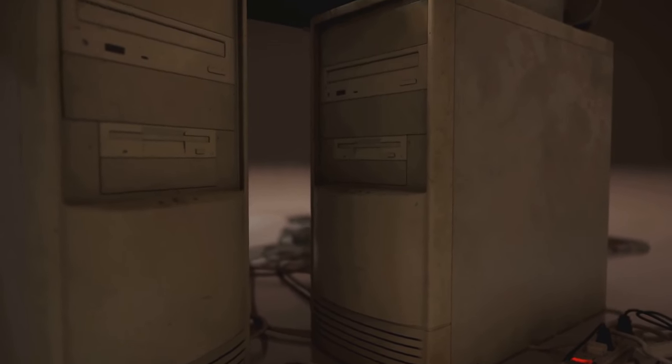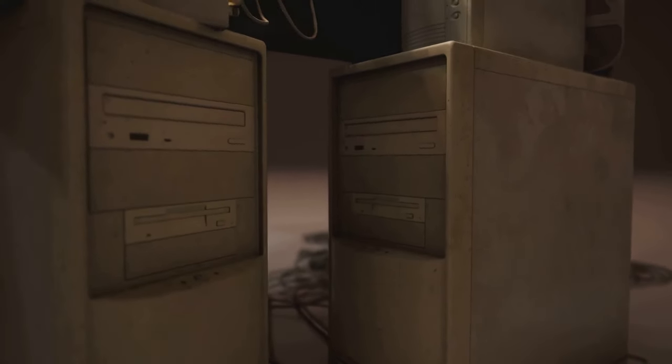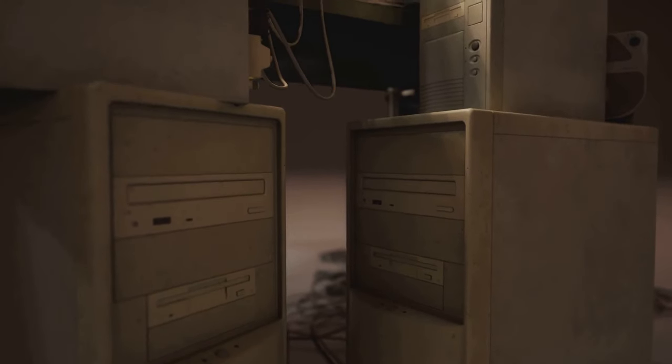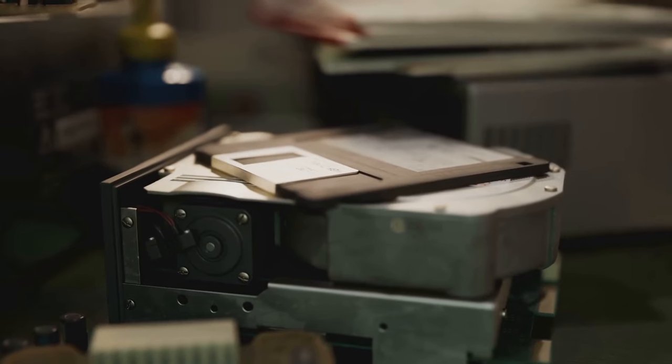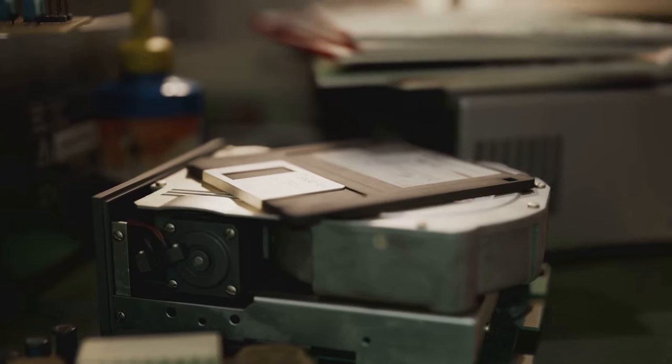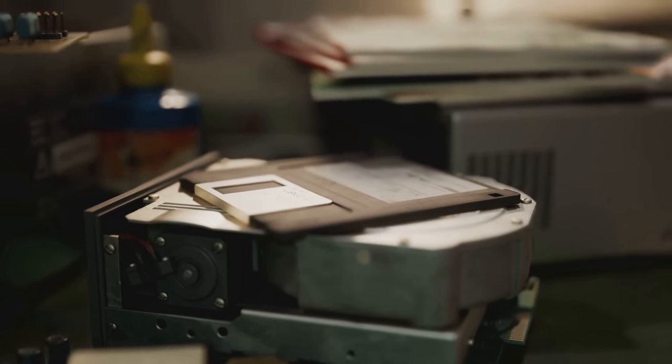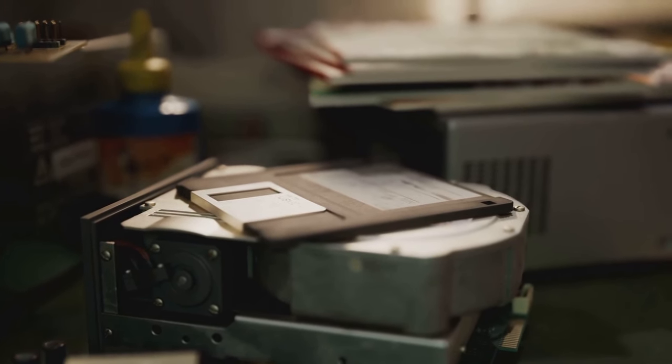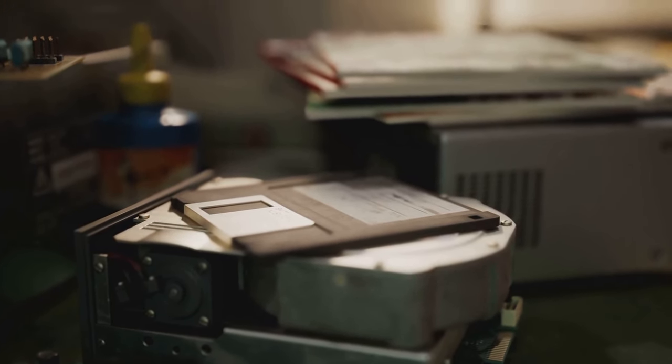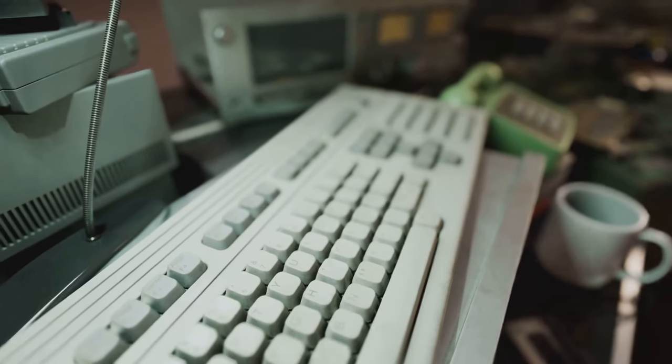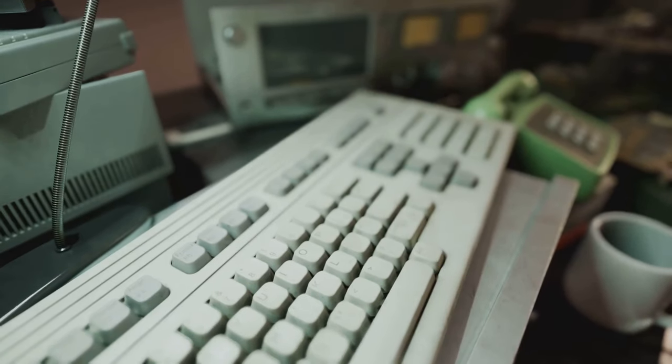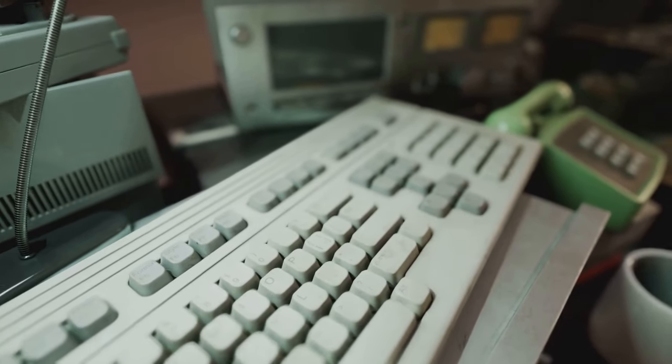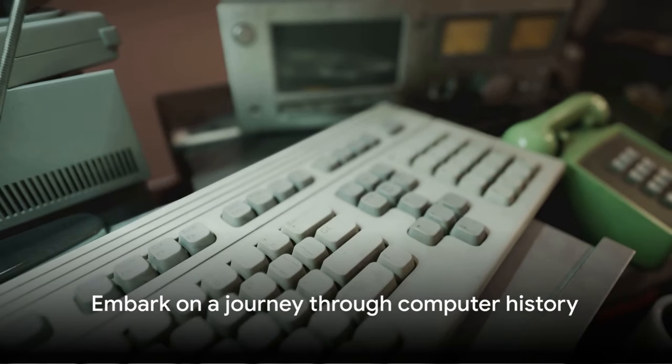The dawn of the 21st century brought with it a new wave of advancements, with computers becoming increasingly powerful and compact. From bulky room-sized machines to sleek handheld devices, computers have undergone a radical transformation. Today, we live in the age of supercomputers and artificial intelligence, a far cry from the humble beginnings of the abacus.